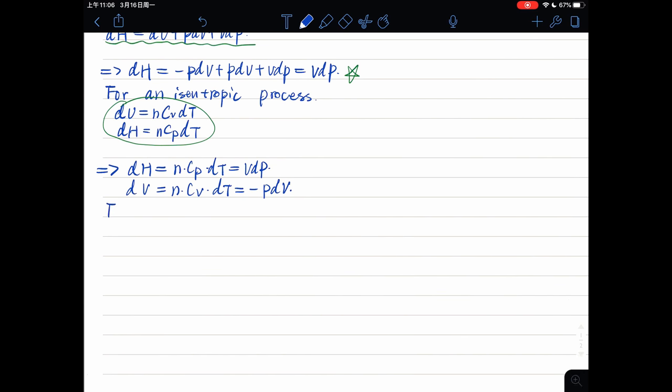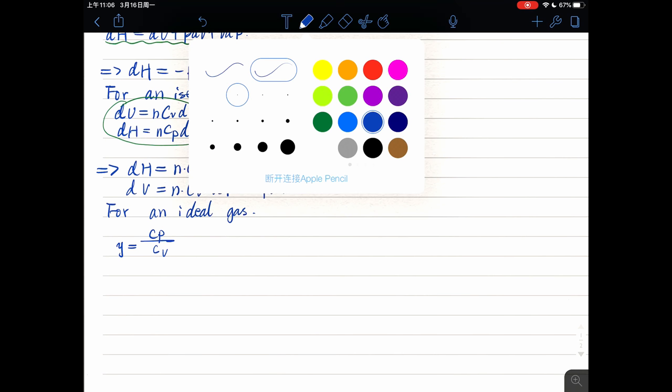For an ideal gas, the heat capacity ratio, the definition of it, is gamma equals Cp divided by Cv.